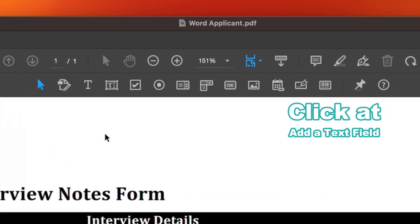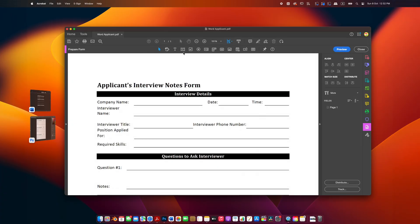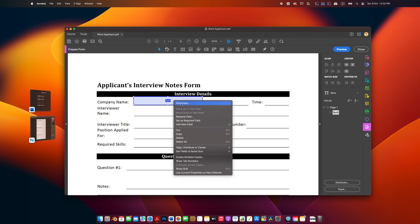This is usually represented by a T icon with a cursor. Draw a box where you'd like the fillable text field to be on your design. You can adjust the size and position as needed.